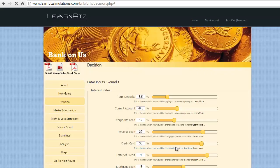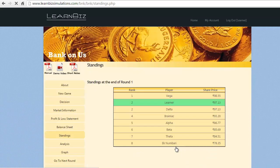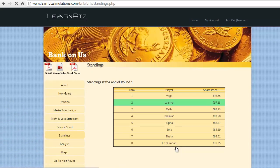We are in the second position on the overall standing with the share price at 97.13.